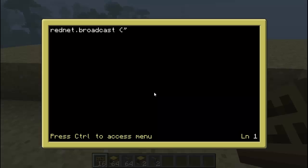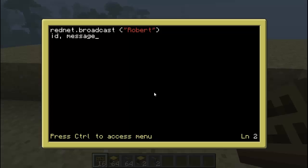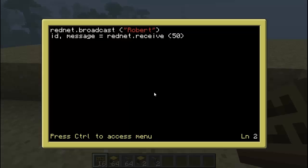Parenthesis, quote — put whatever you want here. Then hit enter. Now type in 'id', comma, 'message'. Equals RedNet.Receive. Again, I like mine at 50. These are seconds here, by the way. This is something I should explain a little more. When you type in 'listen' and use the program, it actually locks you out of your computer for a bit. Depending on the time you set here — the 50, that's in seconds, not minutes or milliseconds — it will wait for 50 seconds, so about a minute. You can put whatever you want there; it doesn't have to be 50.